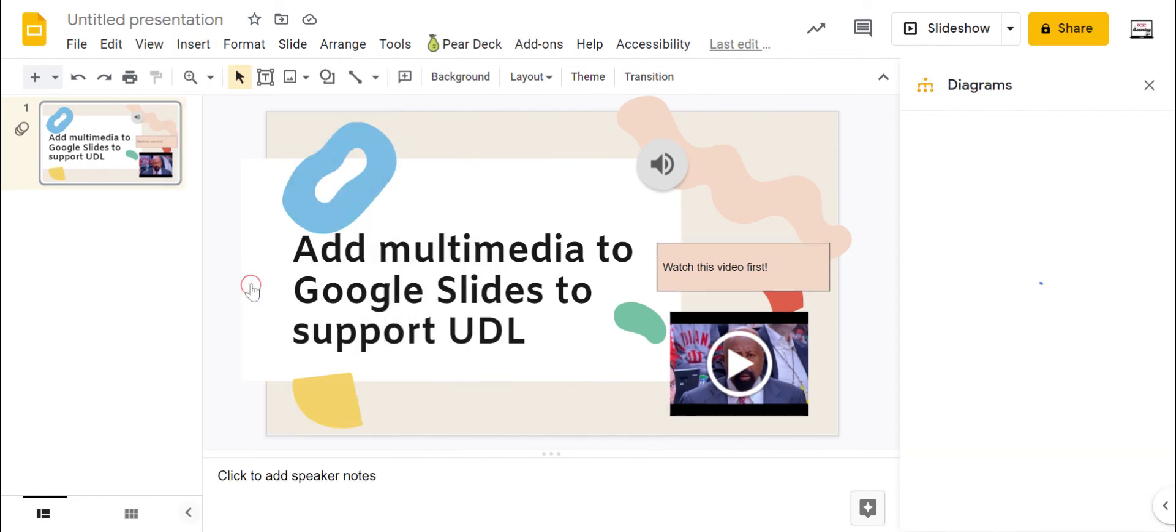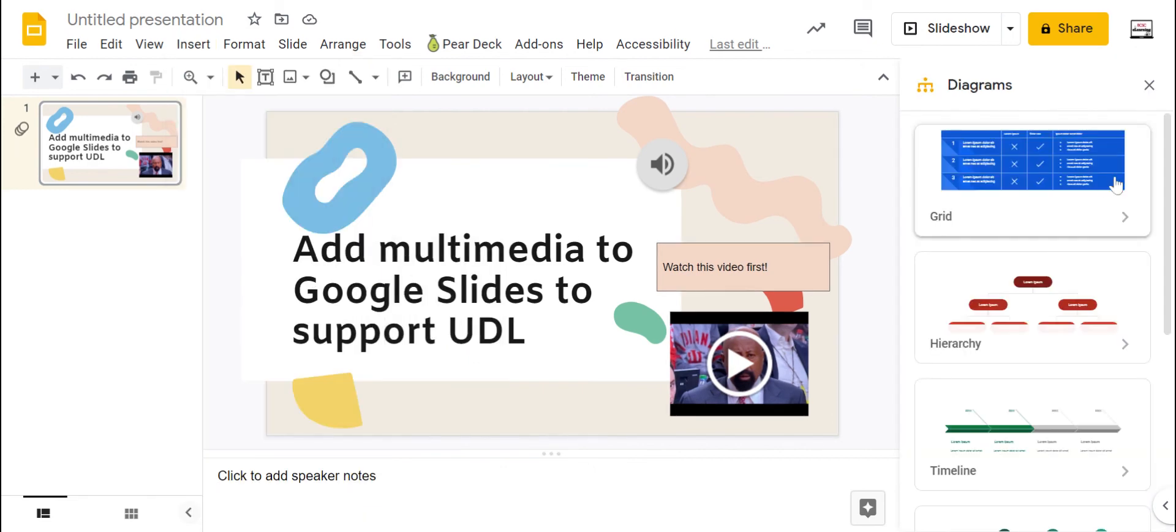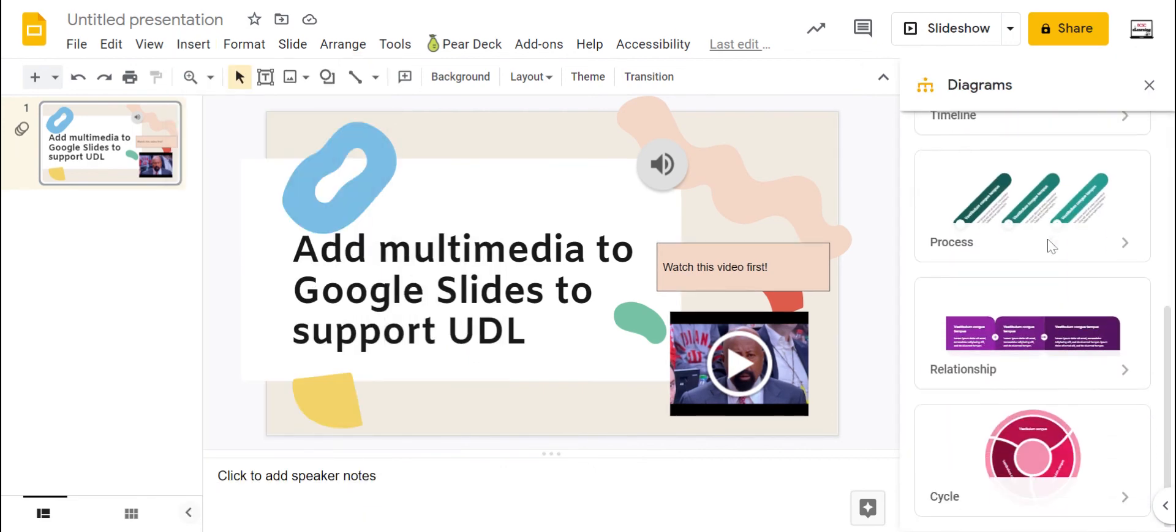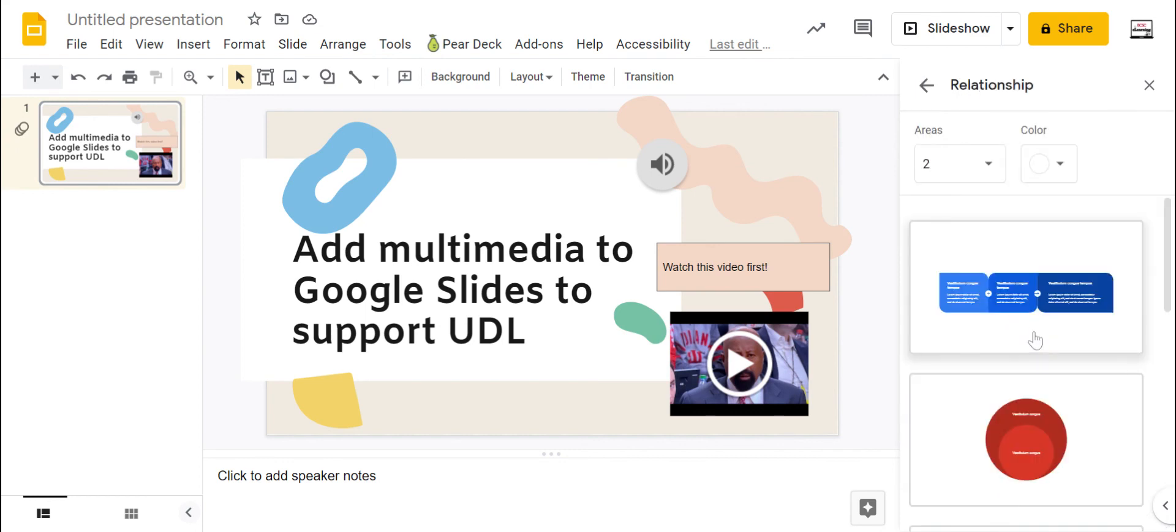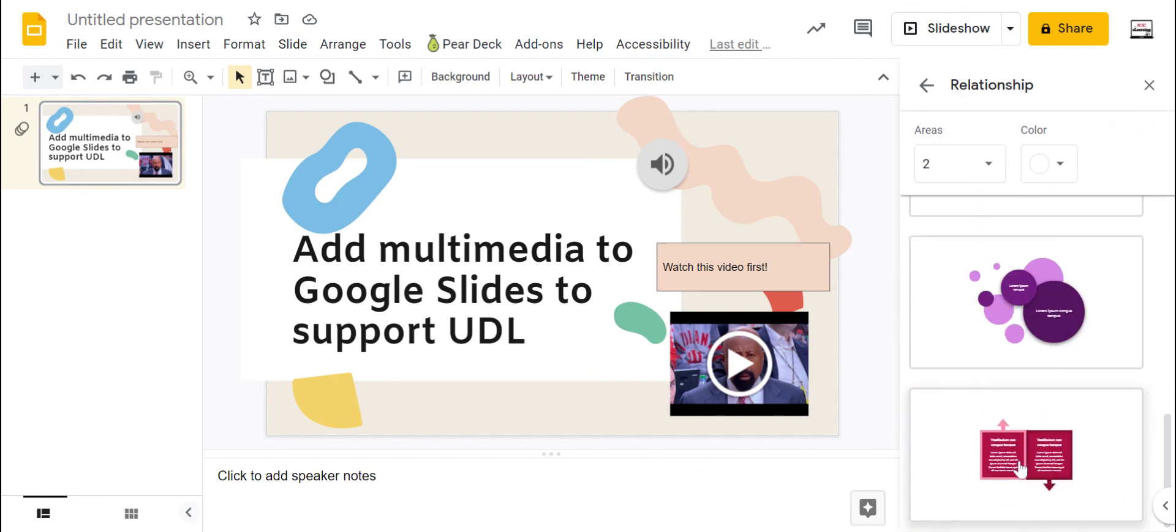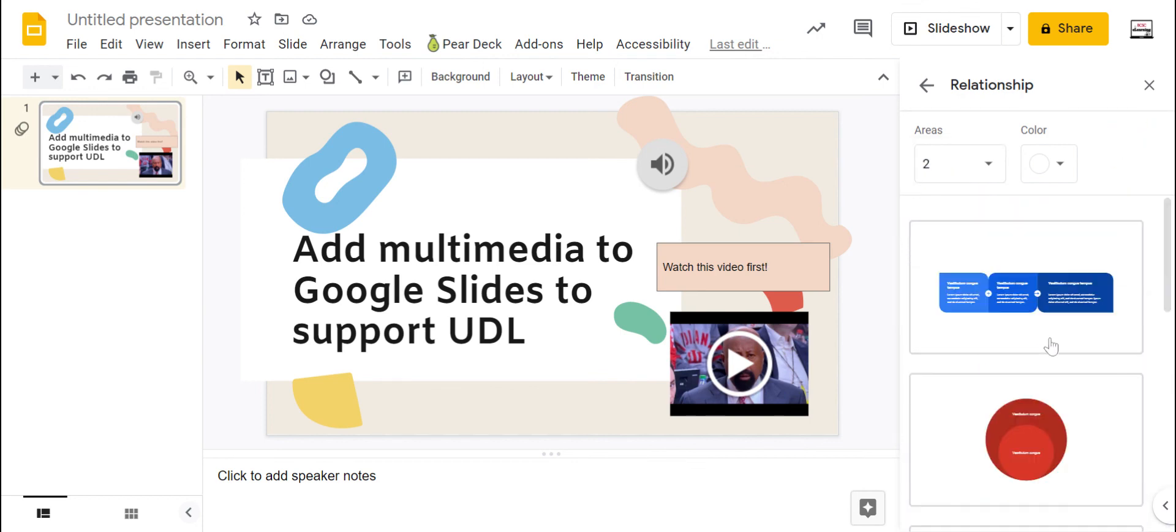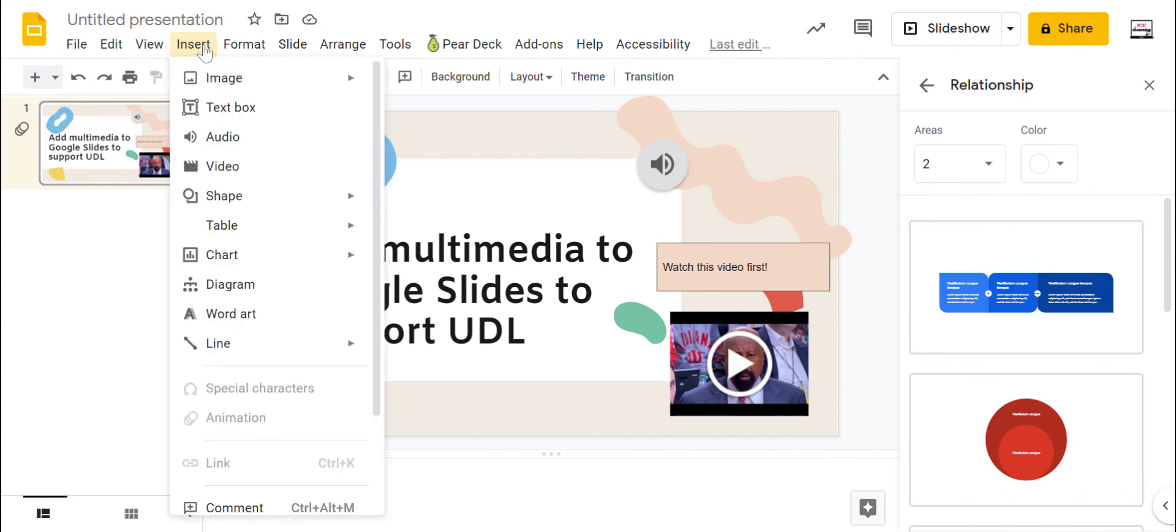I can do a diagram. This is kind of like those smart charts that you might see in Microsoft Word. I can pull those in. If I add in one of these, I can decide how many different areas it has. And there's some templates here and I can adjust the colors after I add them in. And those do have text boxes too, so you don't have to go in and add your own text boxes as you go.